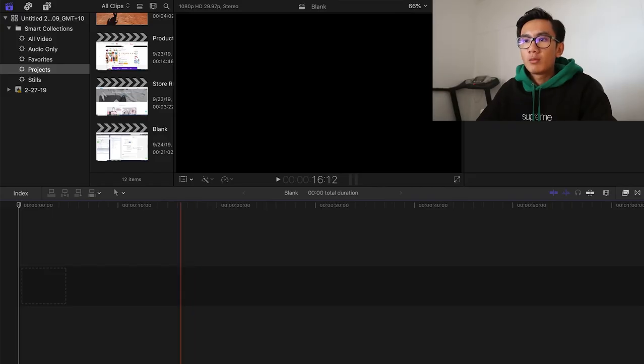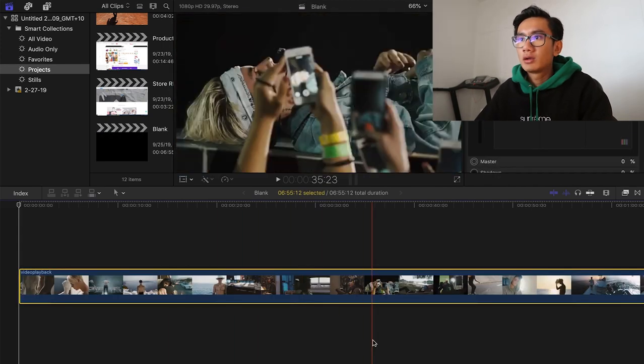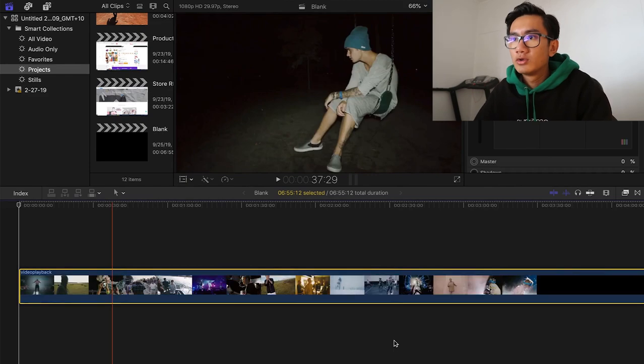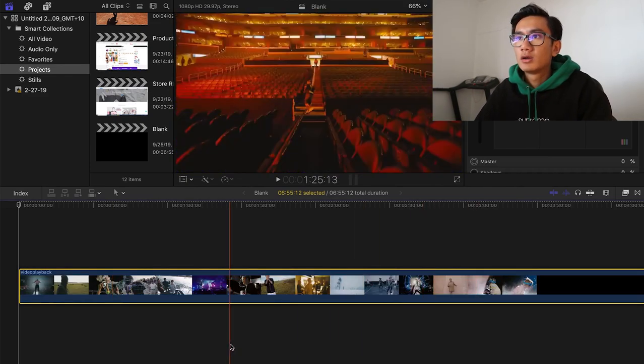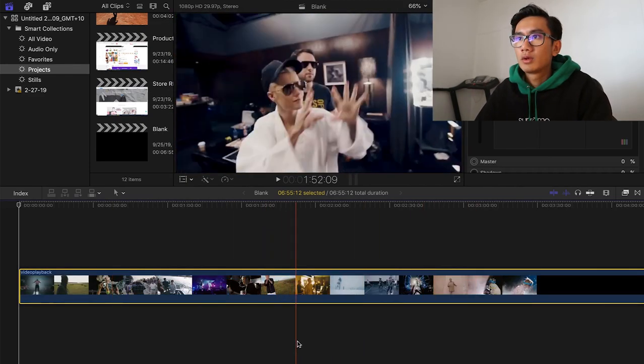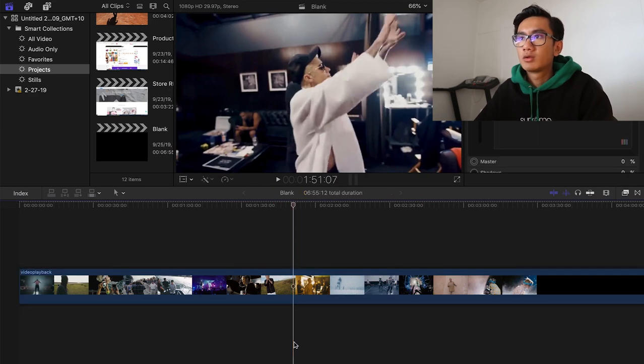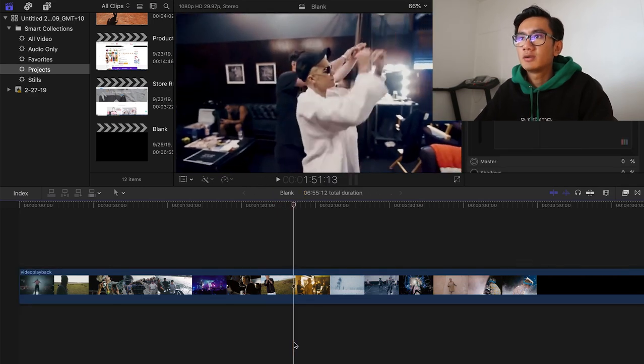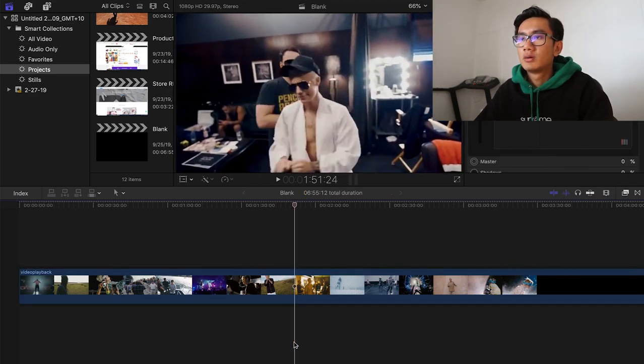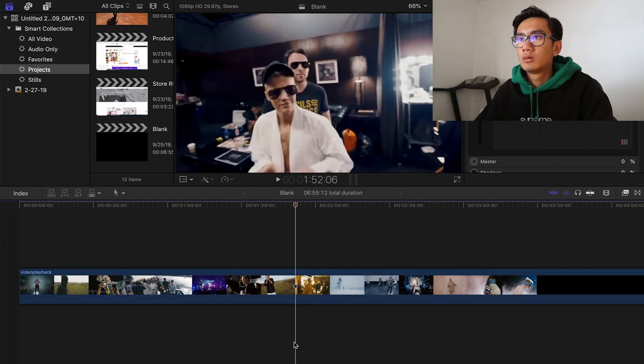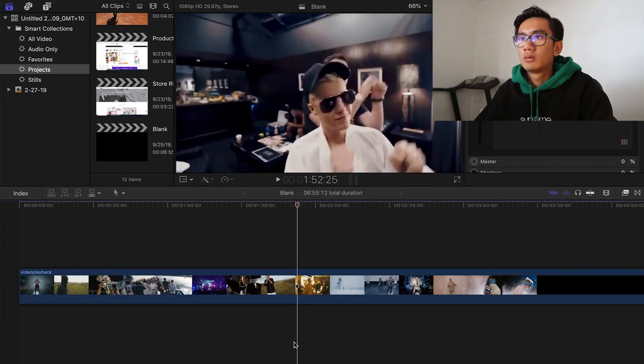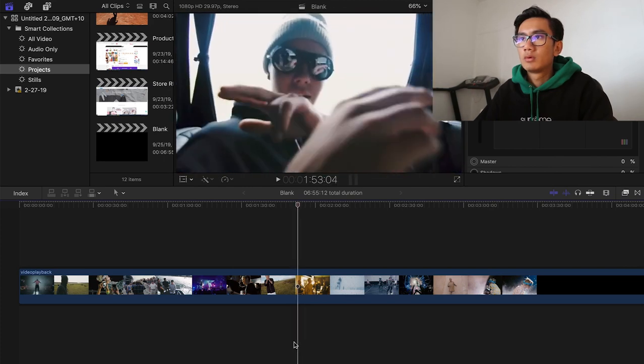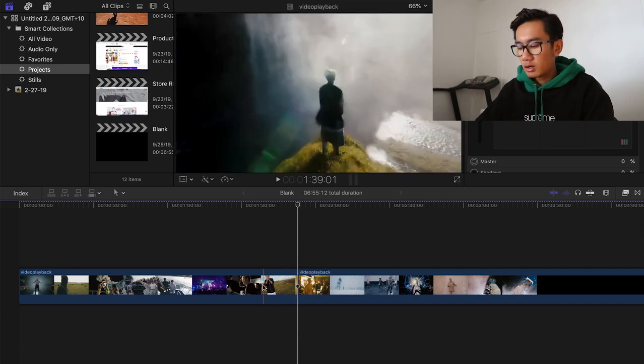Perfect. So now I'm on Final Cut Pro but you could use any editor. Drag the video in, I'm gonna crop it, go to 150. Yep, there it is. Go to the exact scene.